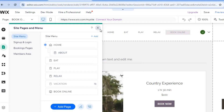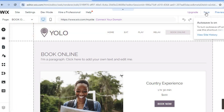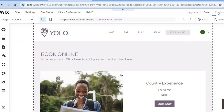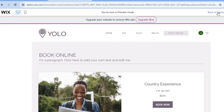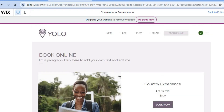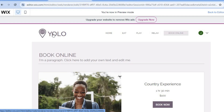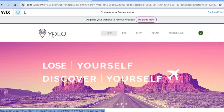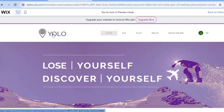Once you're finished, tap on Save in the top right hand corner, then select Publish and you'll be provided with a URL. If you'd like more features, you can upgrade to the paid plan, which is quite affordable and definitely worth it. Thank you for watching this tutorial. If you have any questions, let me know in the comment section and I'll try my best to respond in a timely manner.